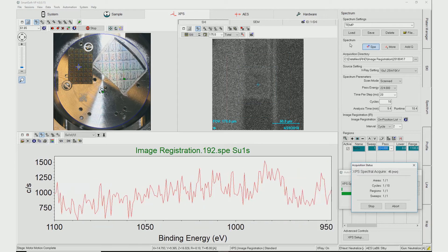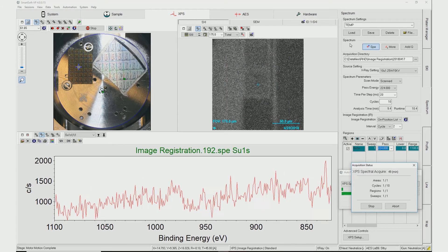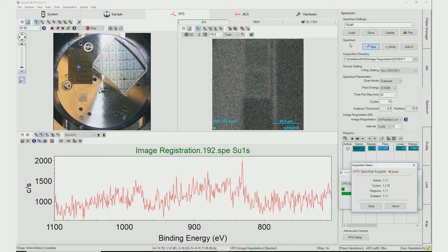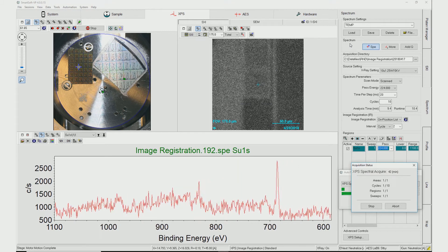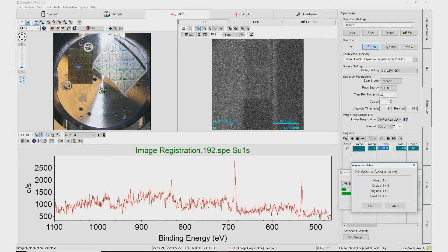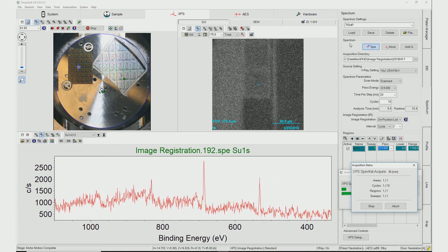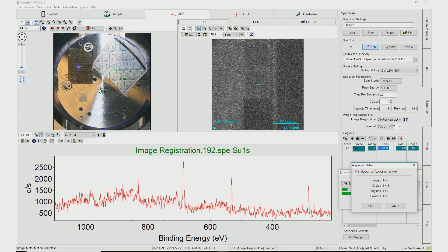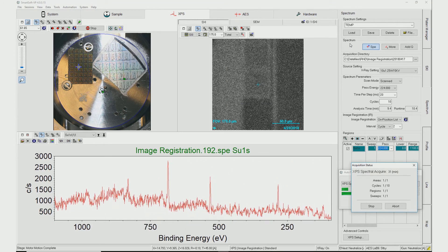Standard PHI analysis features like multiple point analysis, queued acquisitions, and depth profiles can utilize the Image Registration software.